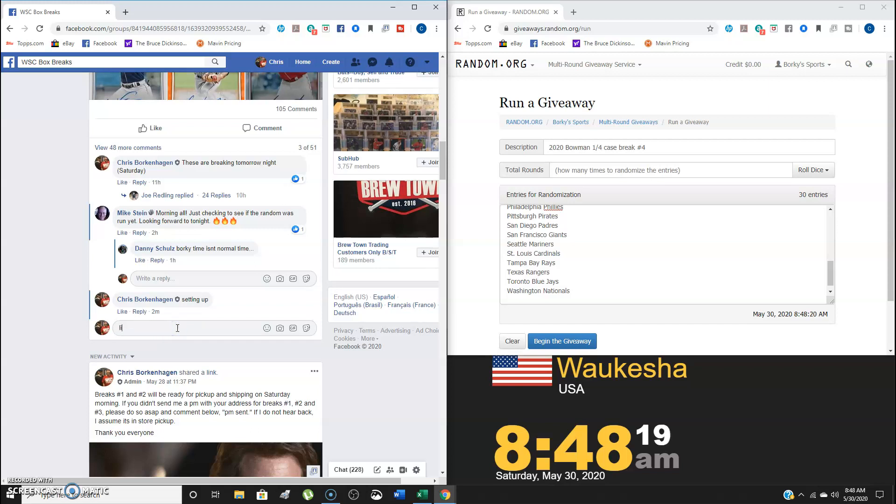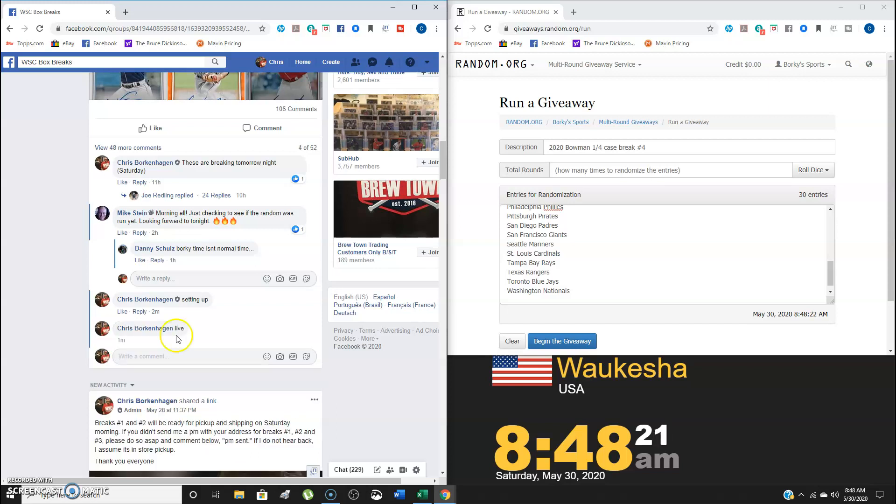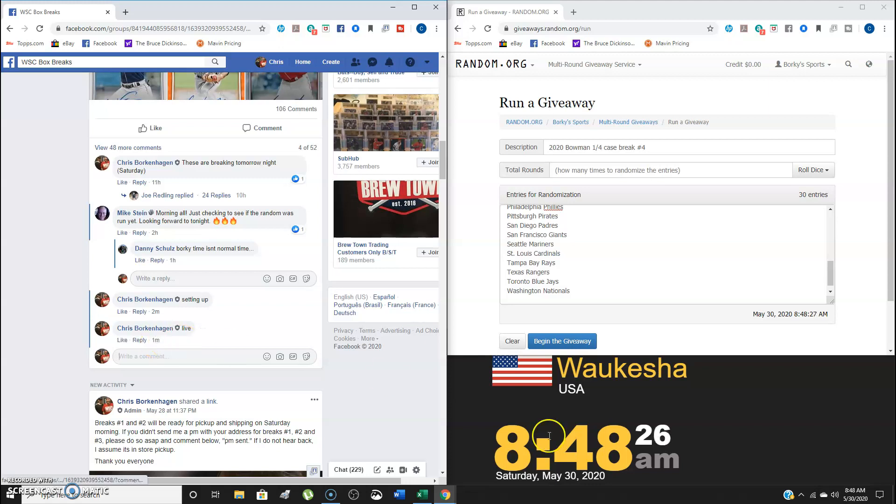All right, ladies and gentlemen, we're going to go ahead and type live here and get us our timestamp, which will officially be 848.